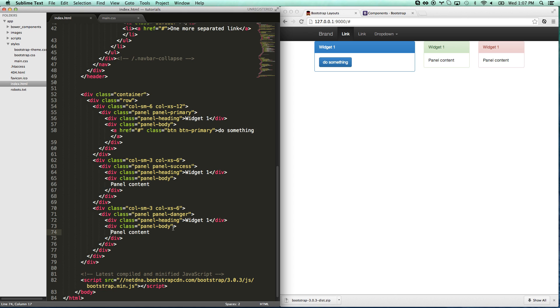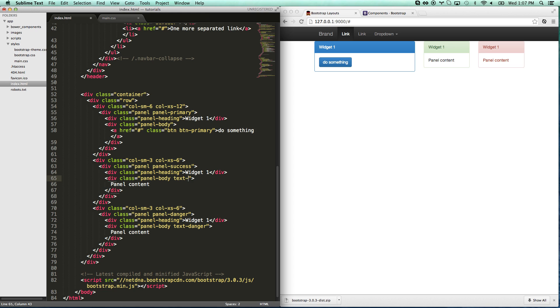You can also do the same thing to text. This class is panel body. I can go text danger. There you go. Now it has red text. And I can make this text success.